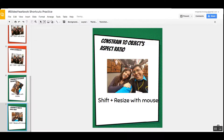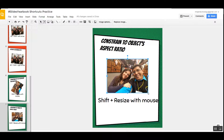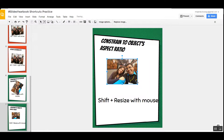If you like to keep the picture's aspect ratio, hold down Shift as you grab on the edge, and it will make sure that the length and the width ratio remain the same.